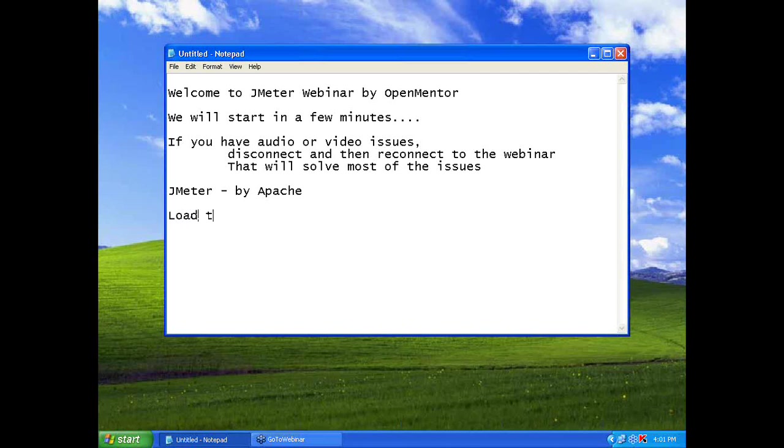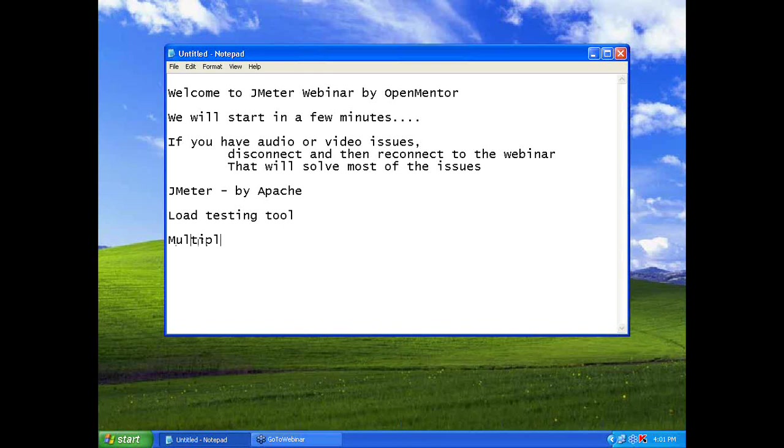Jmeter is a load testing tool. When we talk about load testing, if you typically take a web application, there are multiple users. You cannot hire thousands of testers to test online. On your marks, it's a click.